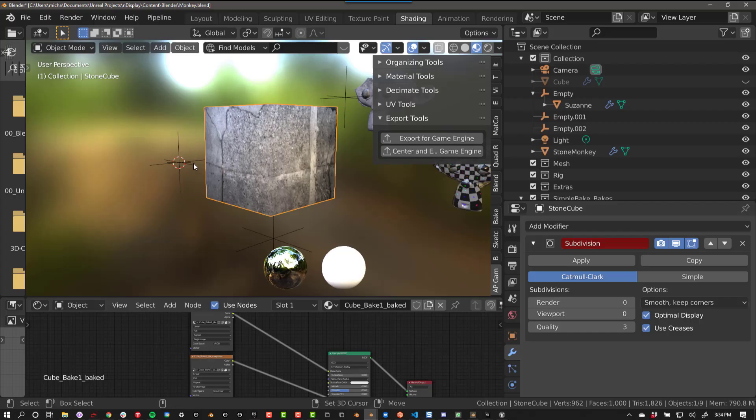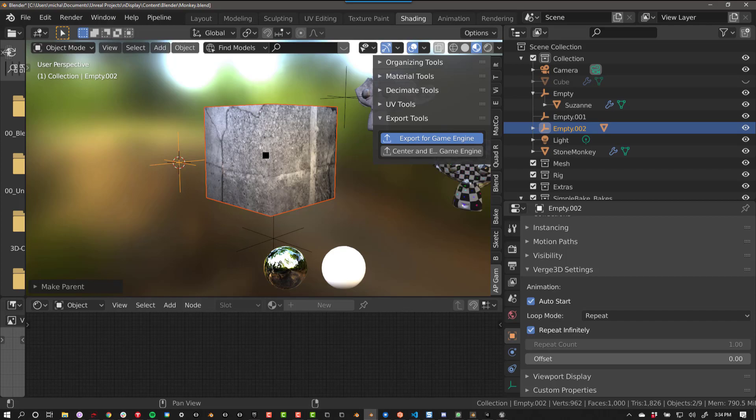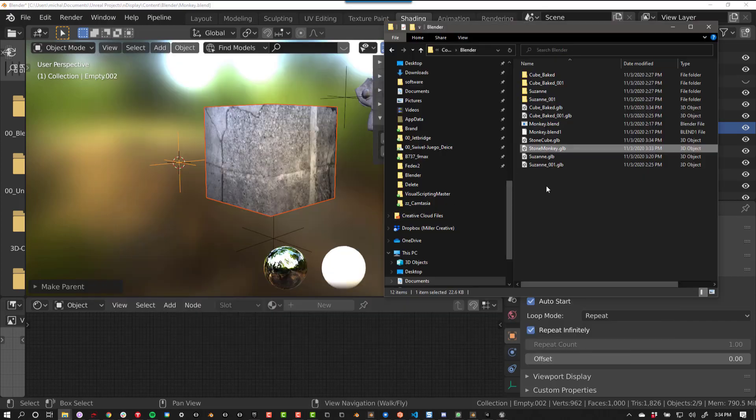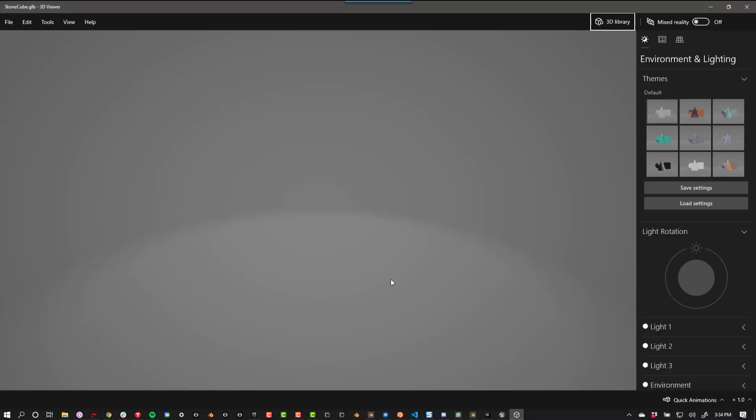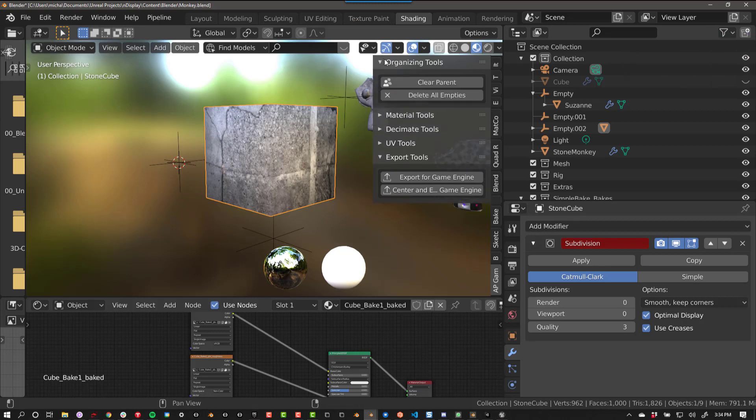If your objects have parents, they will not export correctly. You will need to clear the parents first before you export.